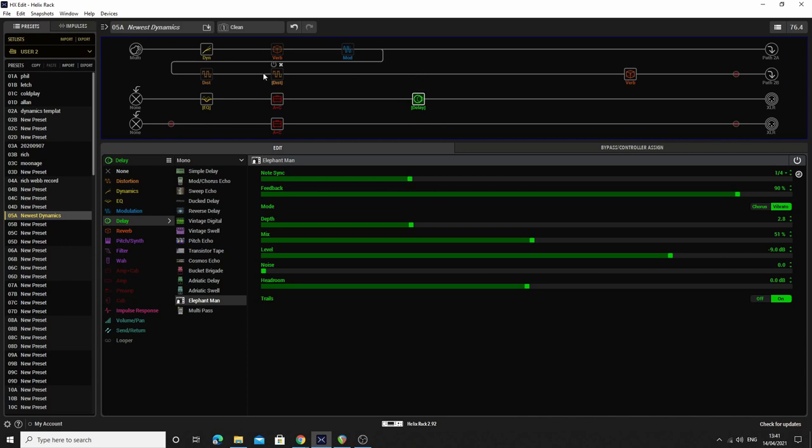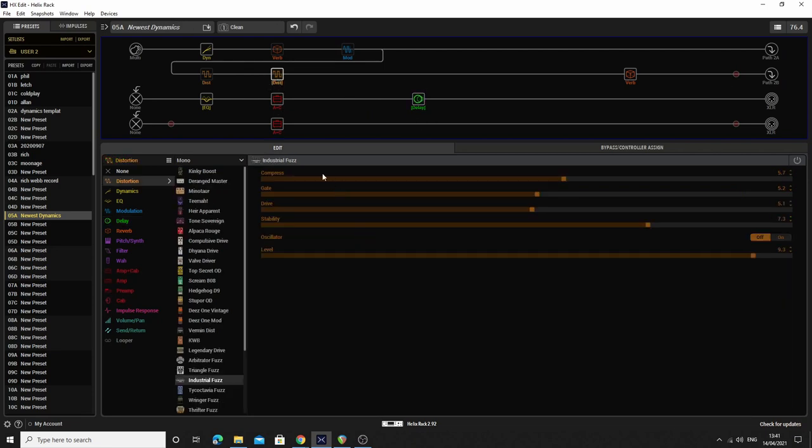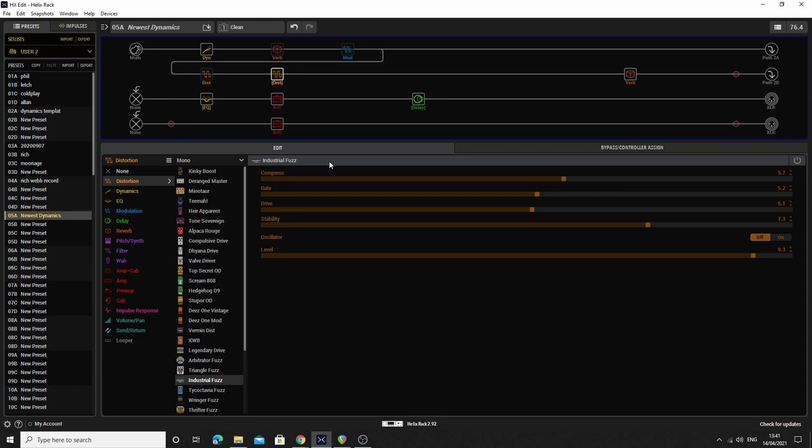I'll go through and play these in a second so you get to hear what they sound like. Now another thing that I've borrowed here is this industrial fuzz is modelled on the ZVEX Fuzz Factory, which I first heard about, because it's the main distortion used by Matt Bellamy from Muse. I actually have one, and yeah, it's a great pedal, but I don't really want to take it out with me live. I like having everything all in one box, which I get to do with the Helix.